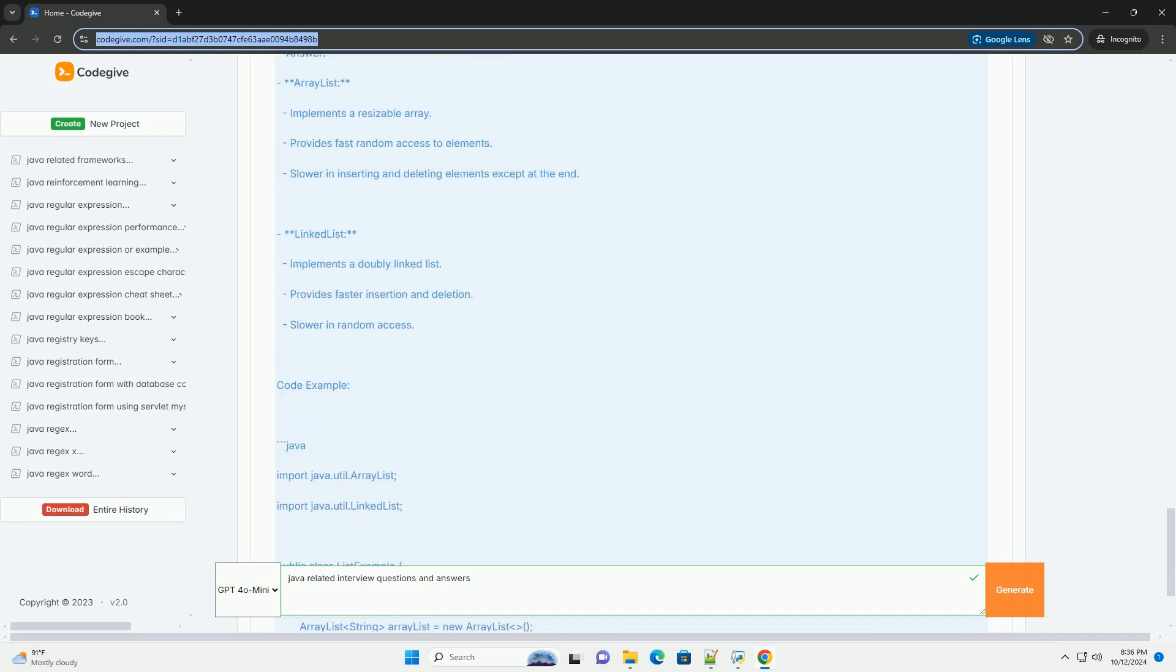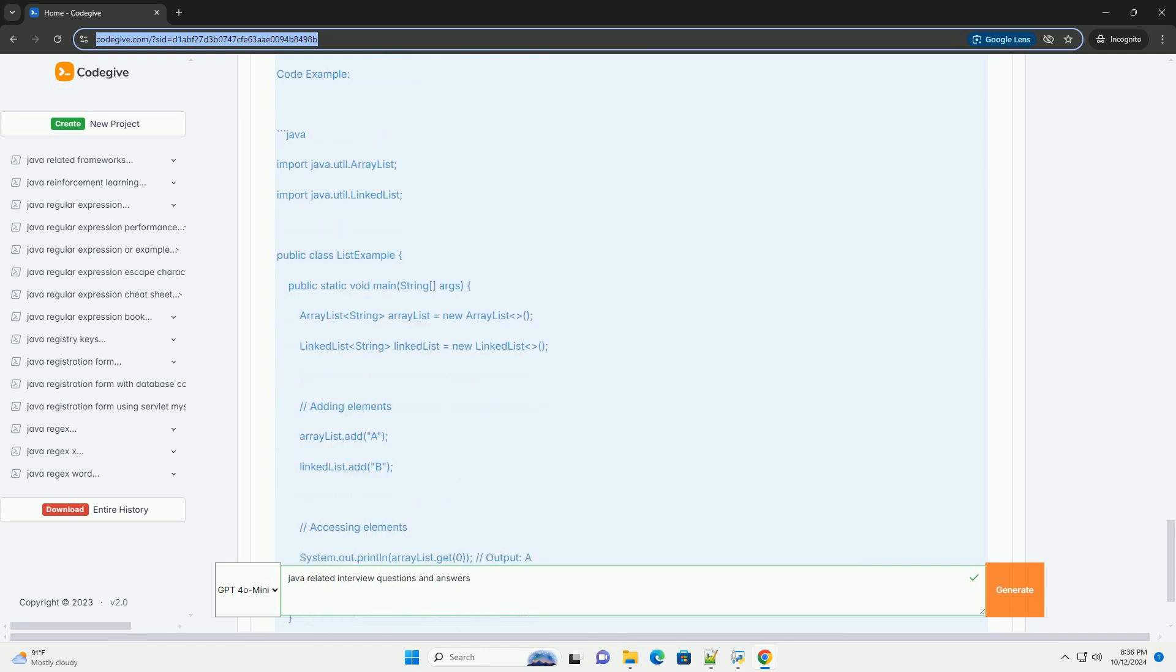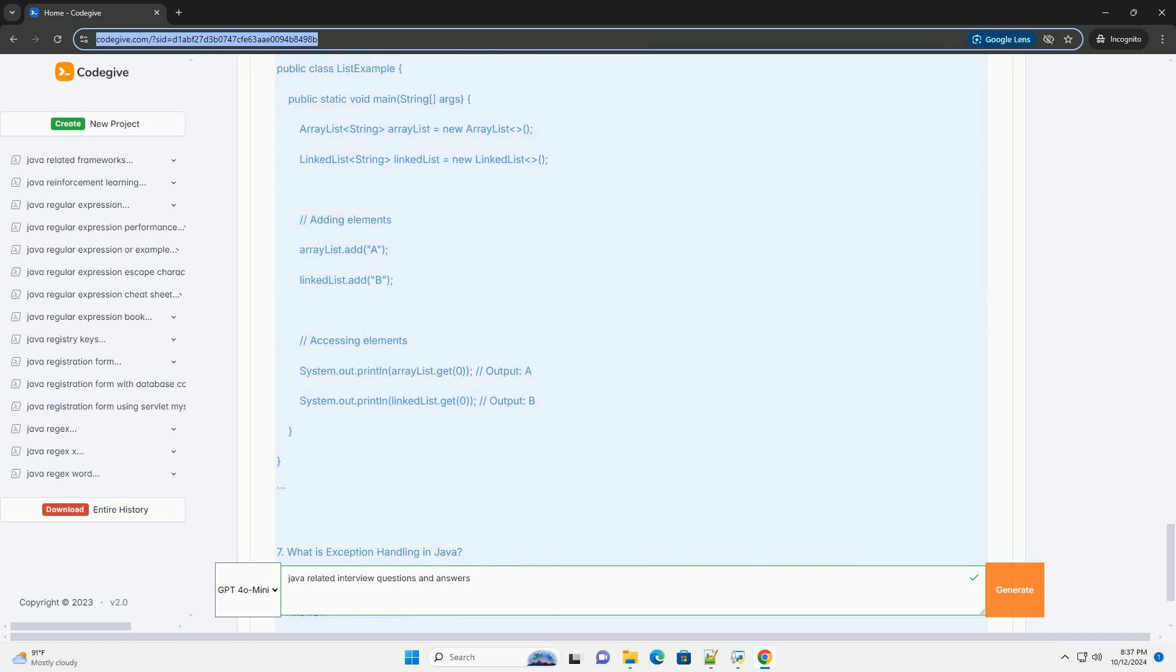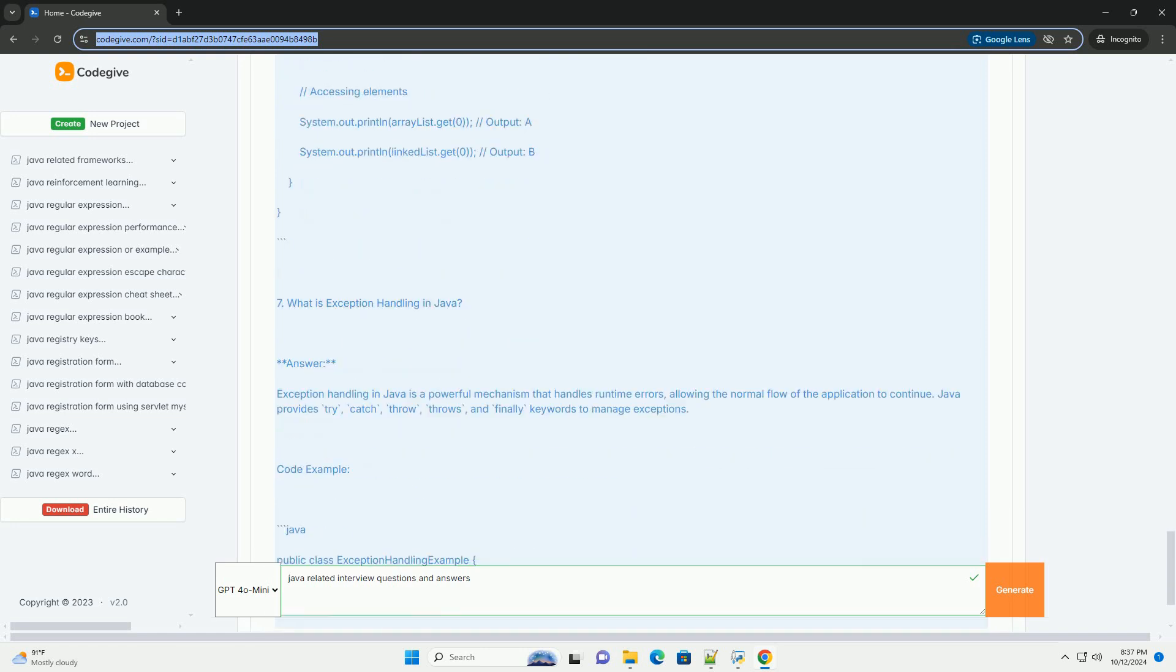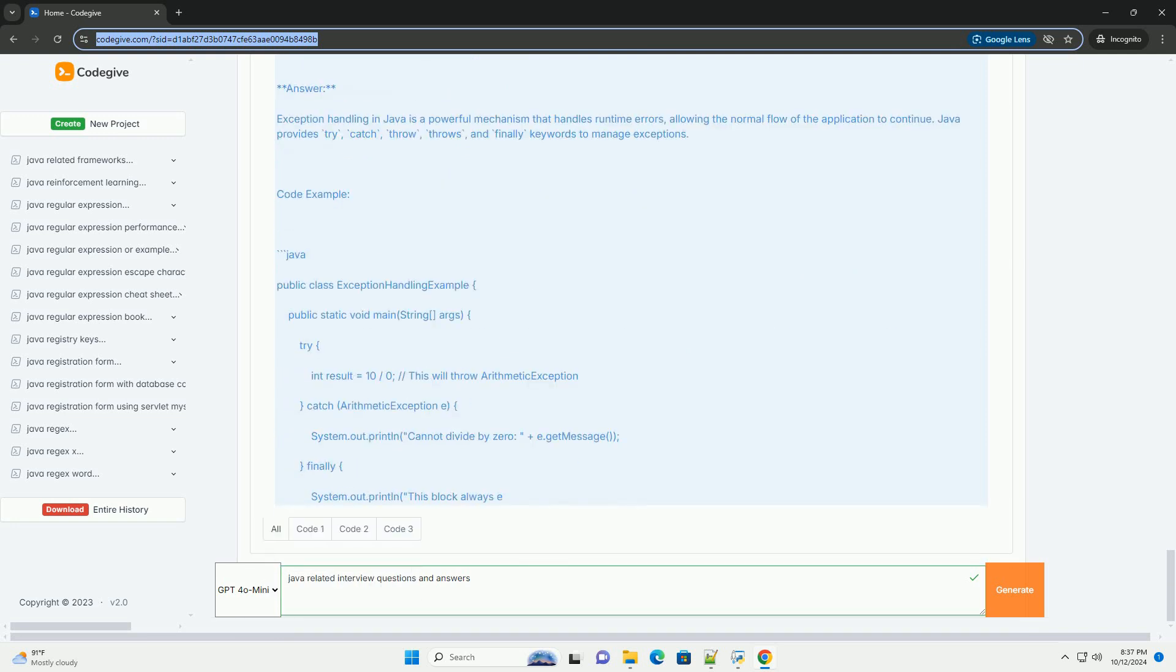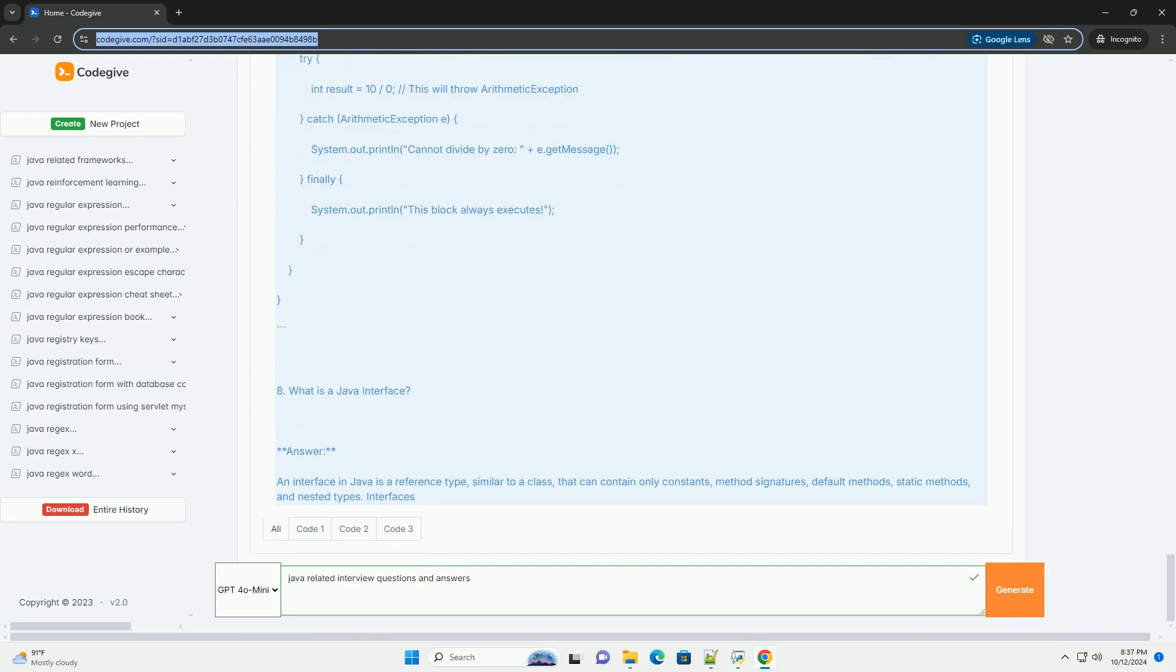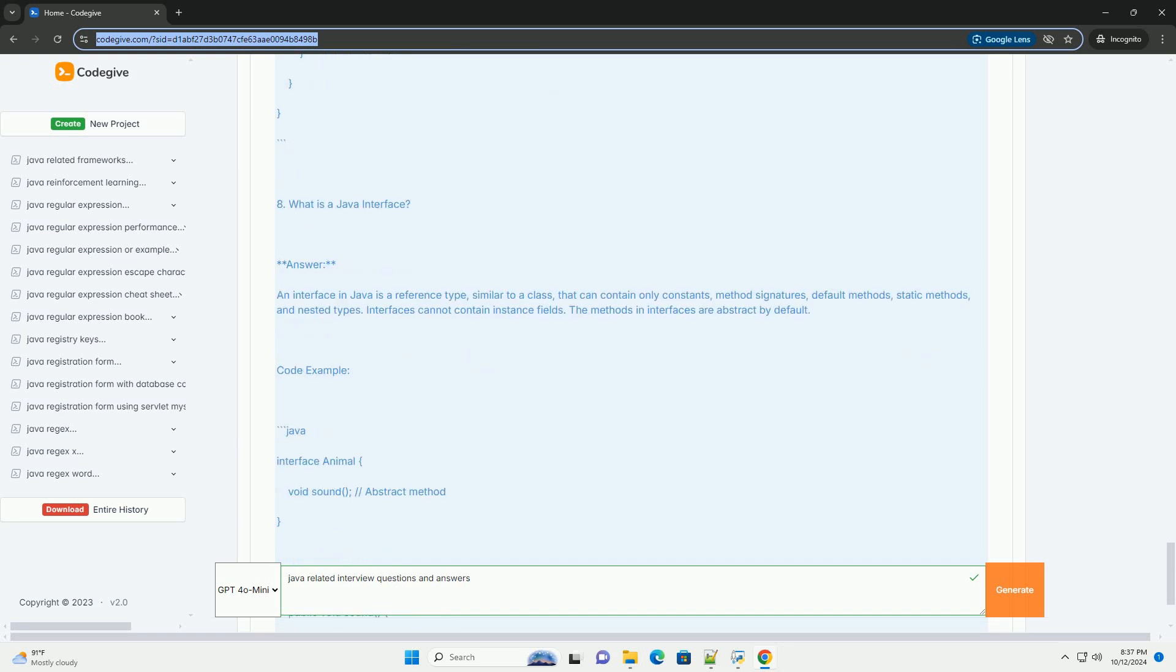Question two: What are the main features of Java? Answer: Platform-independent - Java code is compiled into bytecode that can be run on any platform with a JVM. Object-oriented - Java supports concepts like inheritance, encapsulation, and polymorphism.